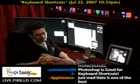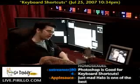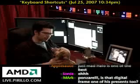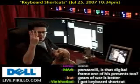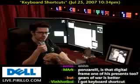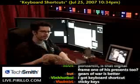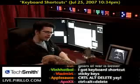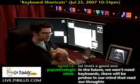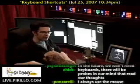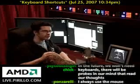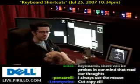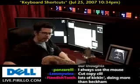My favorite keyboard shortcuts of all time would be three: Control-C, Control-X, and Control-V — copy, cut, and paste. I use those to cut, copy, and paste everything — images, text. I seldom use the mouse to copy or paste something. It's always the keyboard shortcut: Control-C, Control-X, Control-V.